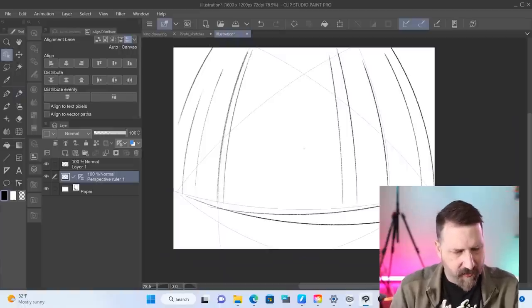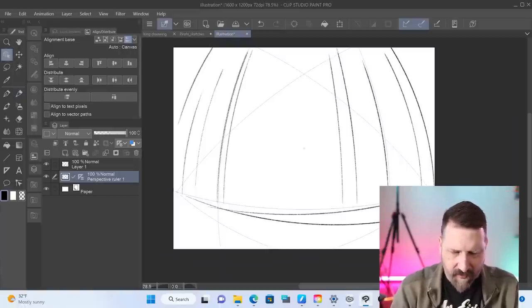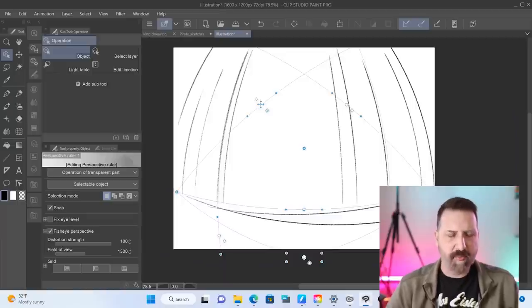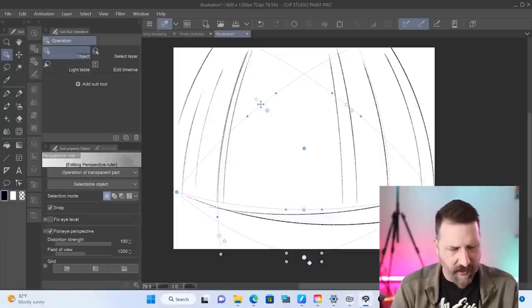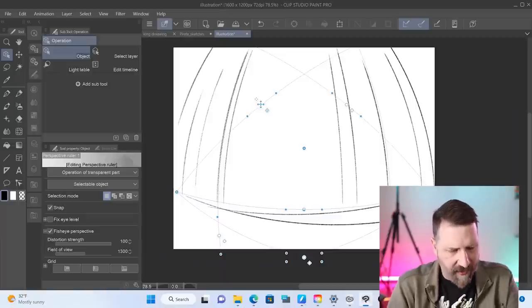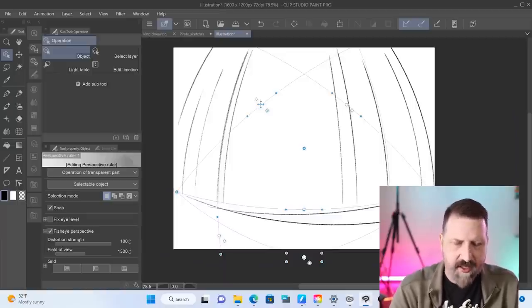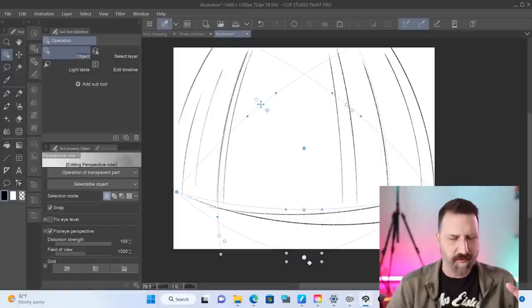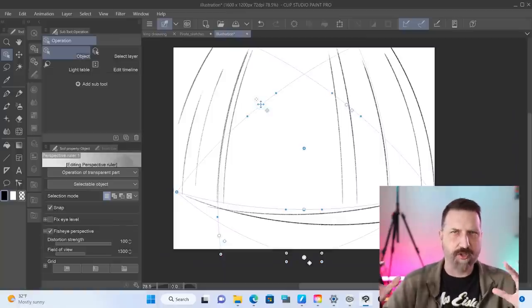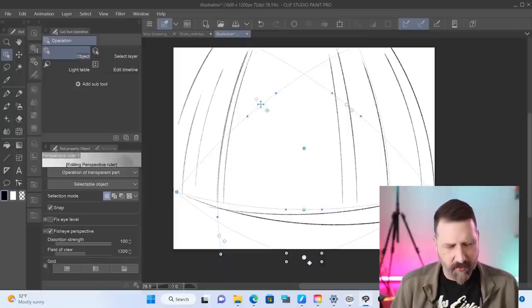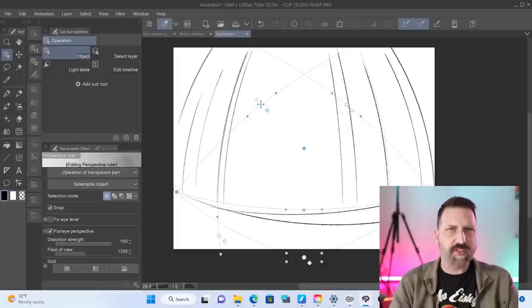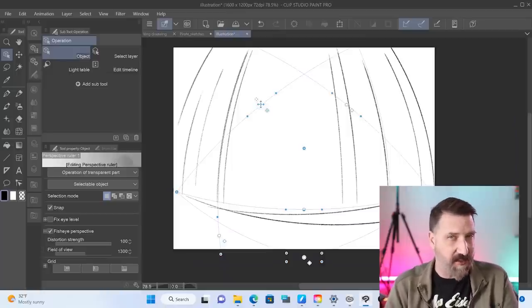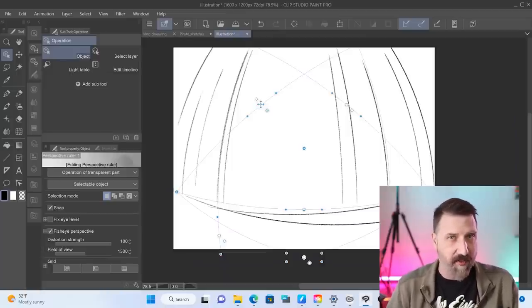If I grab the object tool over here and I select that perspective grid, I now can edit it so you can actually change the location of those grid lines and change the distortion strength and that sort of thing. So just like the other perspective grids, there are some options here that you could go into and fiddle with a little bit.